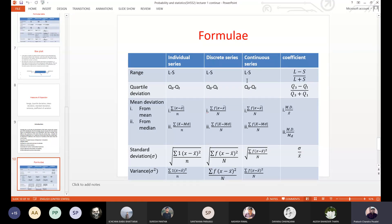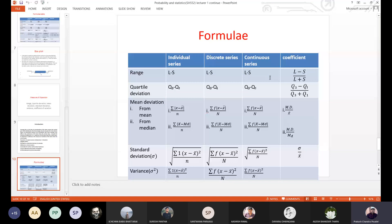If you look at the continuous series, then everyone is looking at the intervals. The lowest value is S, and the smallest value is S. If you look at the intervals, the interval has the highest value.